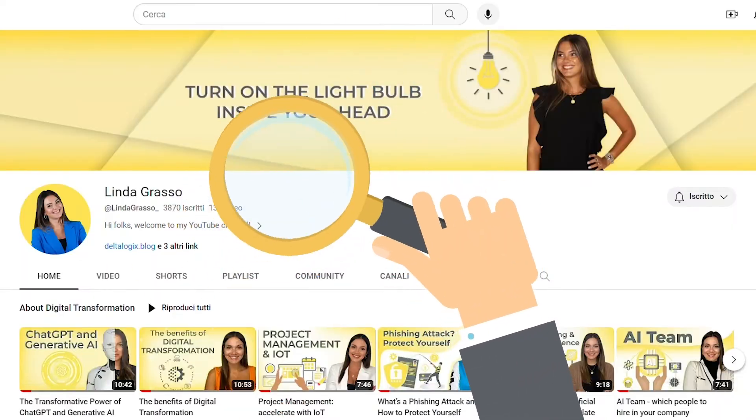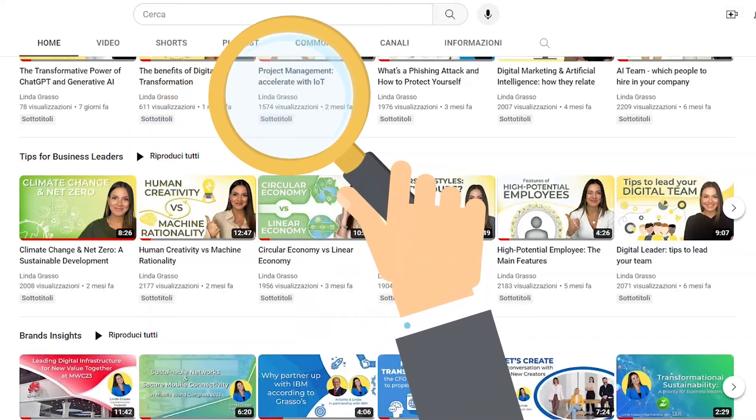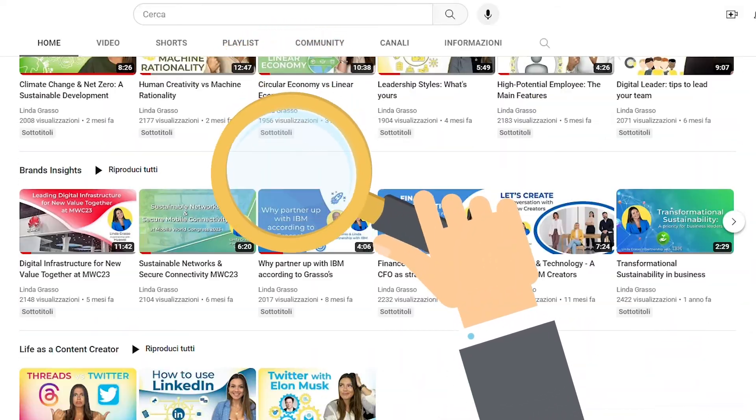Thanks for tuning in! If this video added value to your day, don't forget to browse my channel for more insights about the digital era. Catch you in the next one! Ciao!